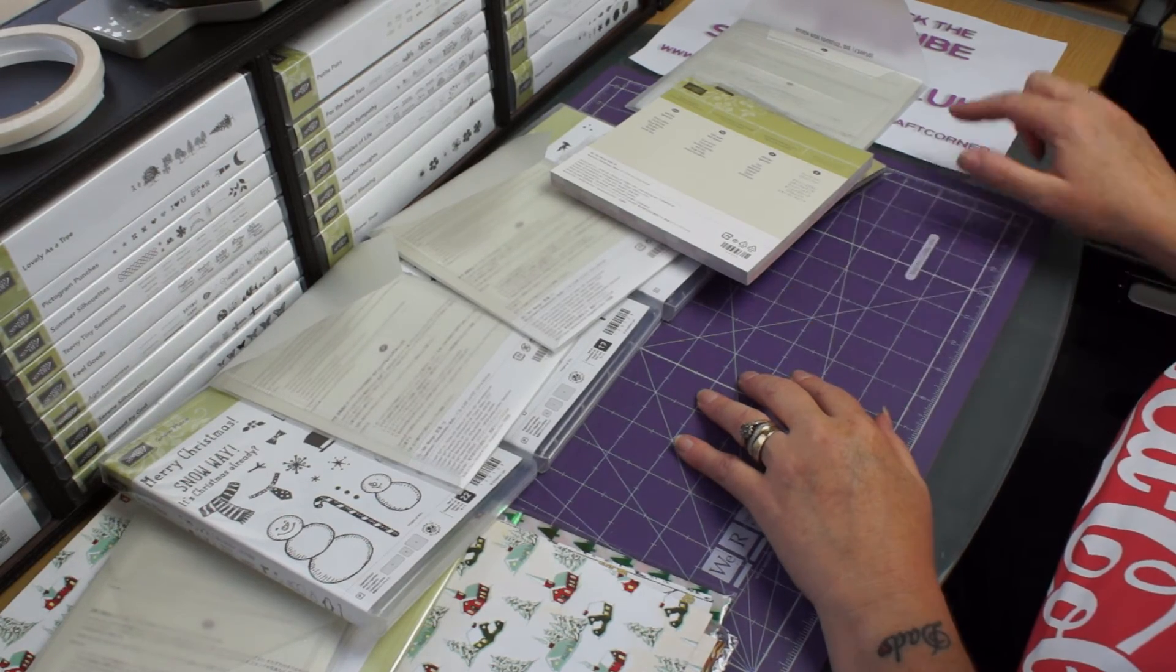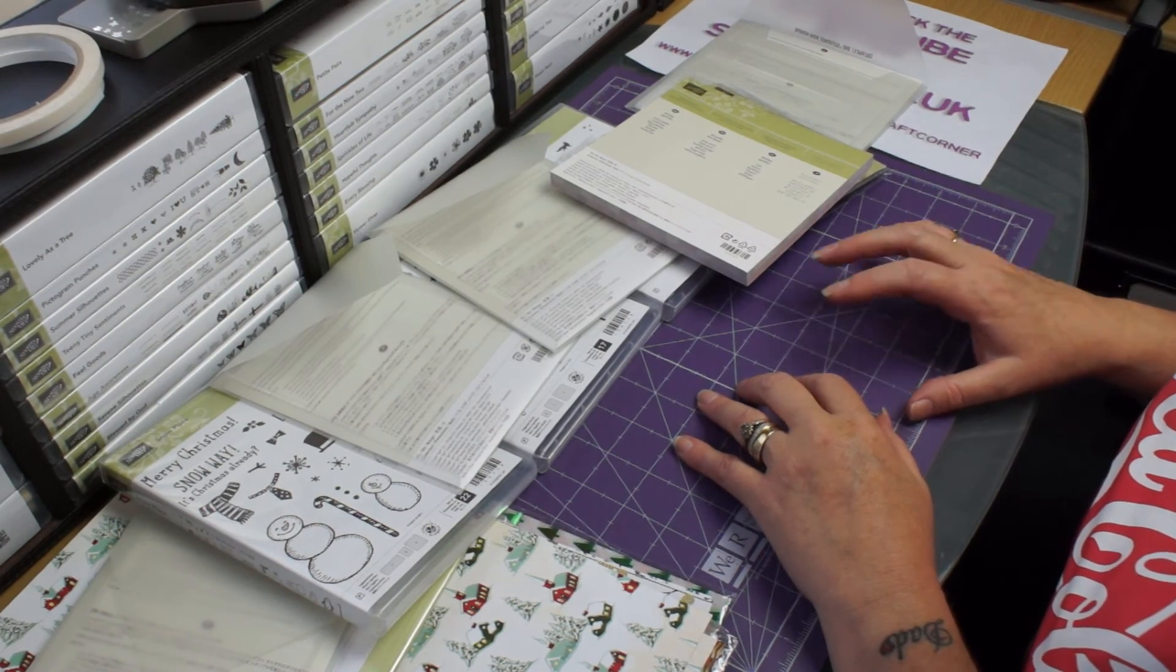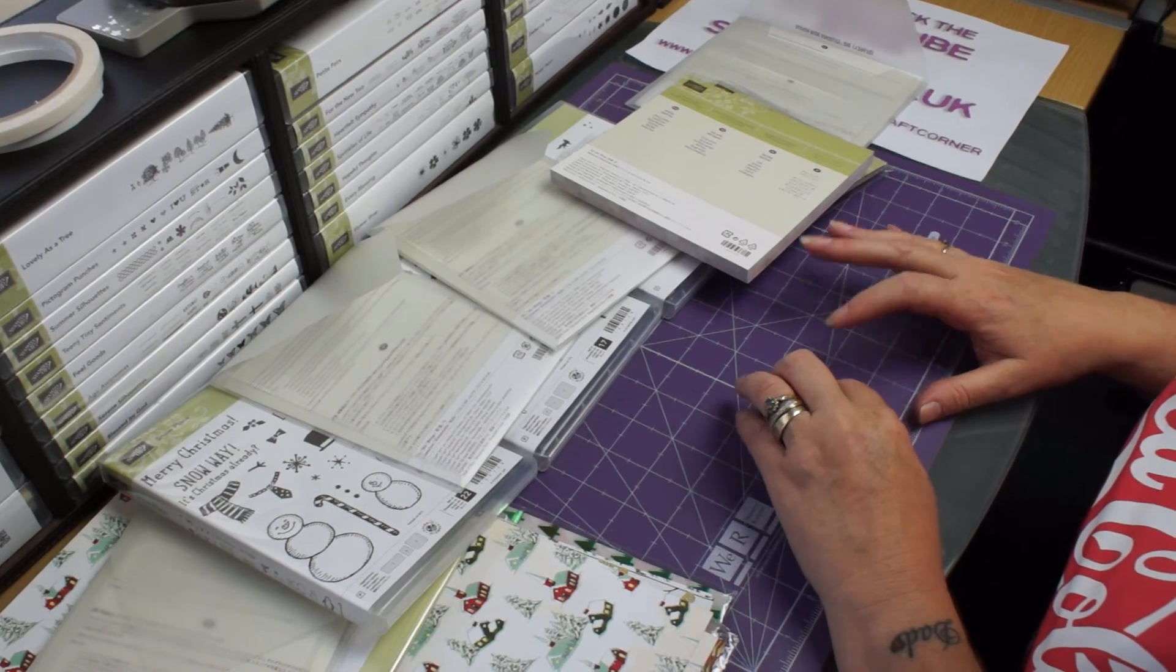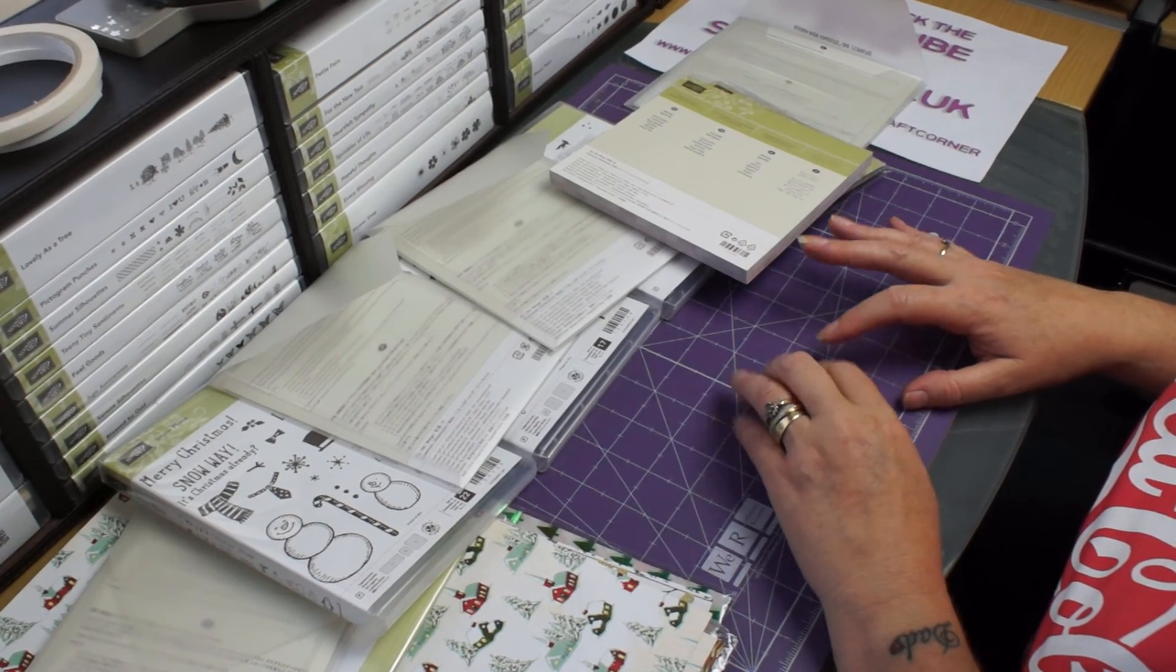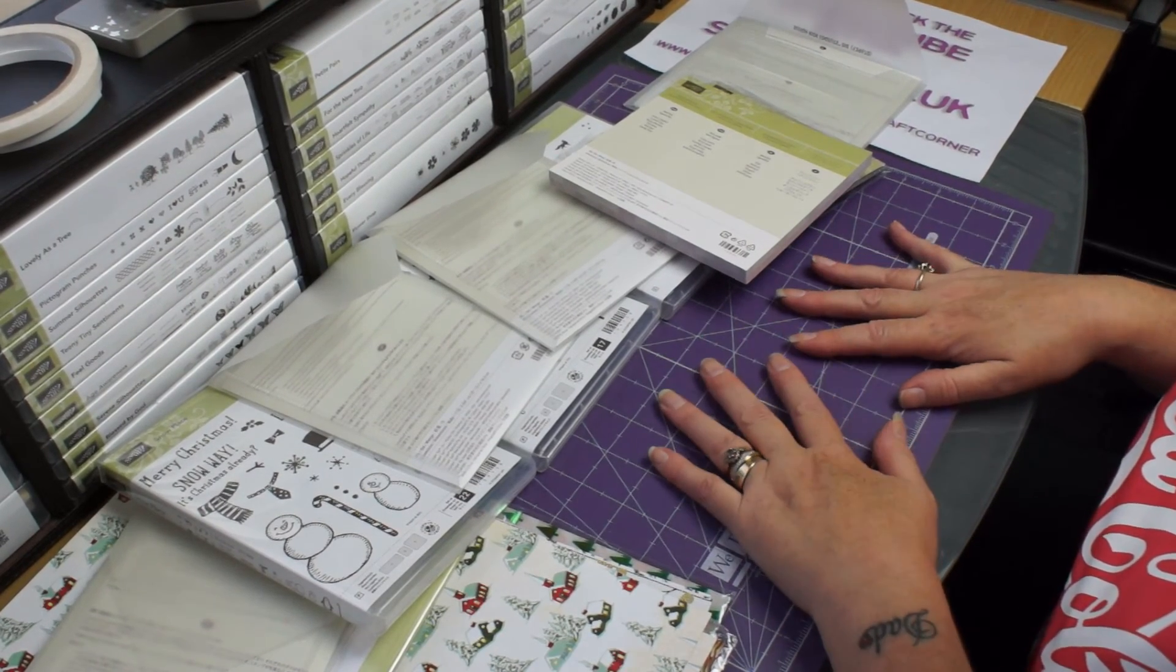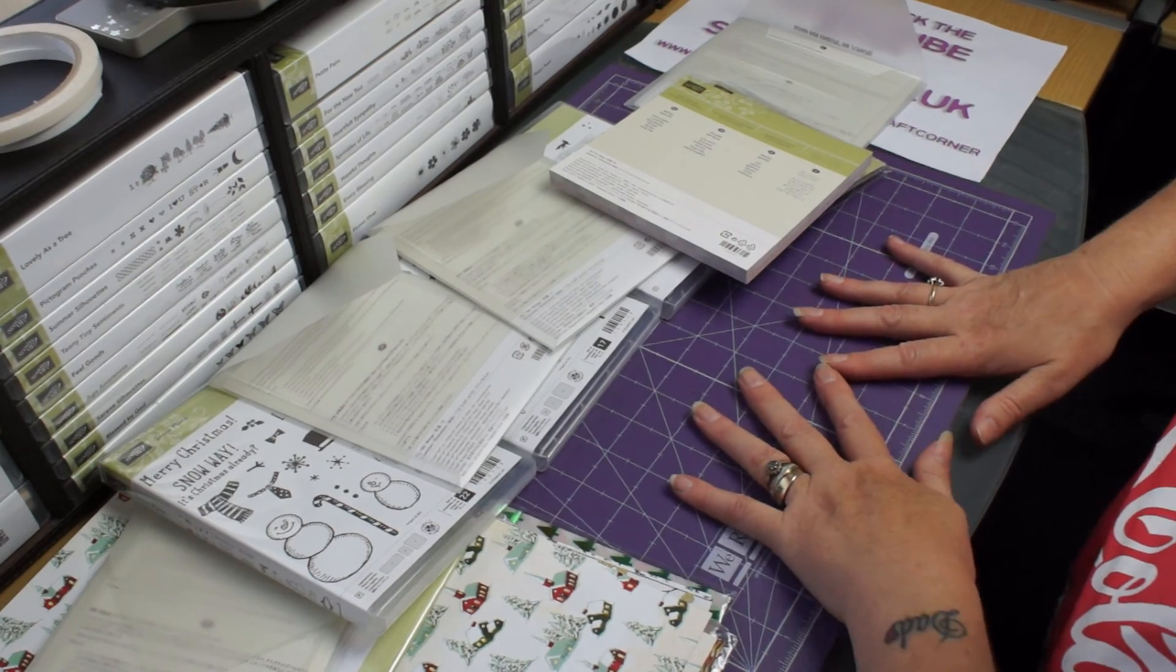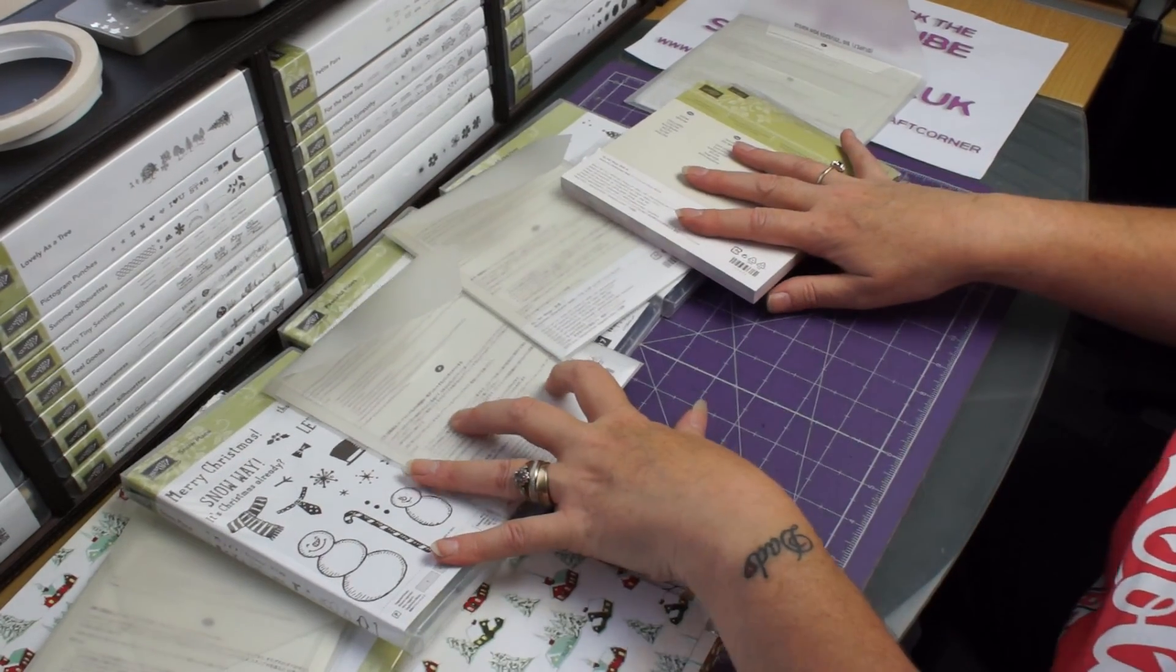Send me a message either through Shell's Craft Corner on Facebook or you can email me at stamping hotmail.co.uk. And that's it for today folks, I'm going to play with these nice new goodies. Bye!